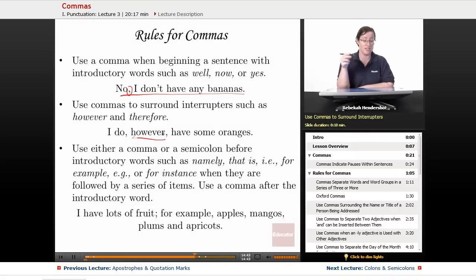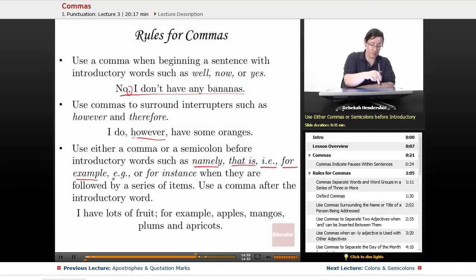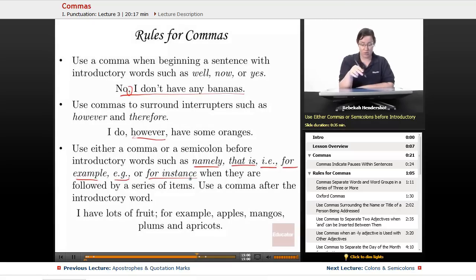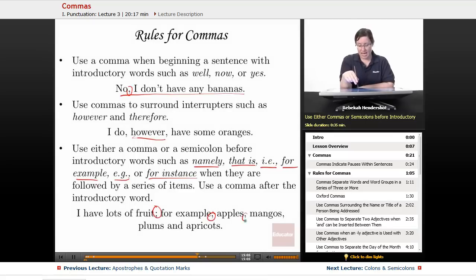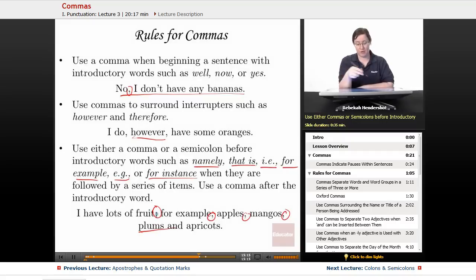Use either a comma or a semicolon before introductory words such as namely, that is, i.e., for example, e.g., or for instance, when they are followed by a series of items. Use a comma after the introductory word. For example: 'I have lots of fruit; for example, apples, mangoes, plums, and apricots.' We have a semicolon before 'for example' and a comma after it.